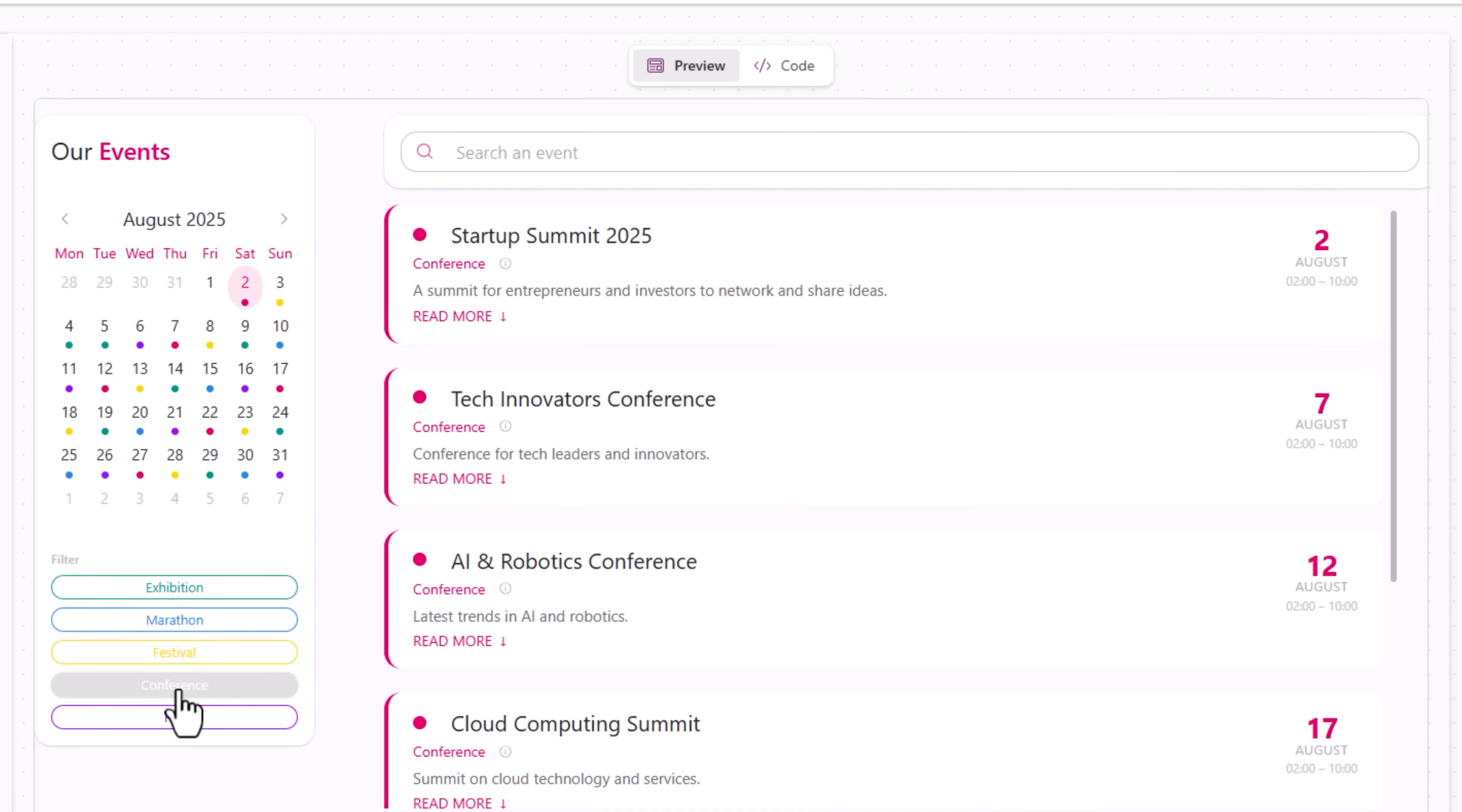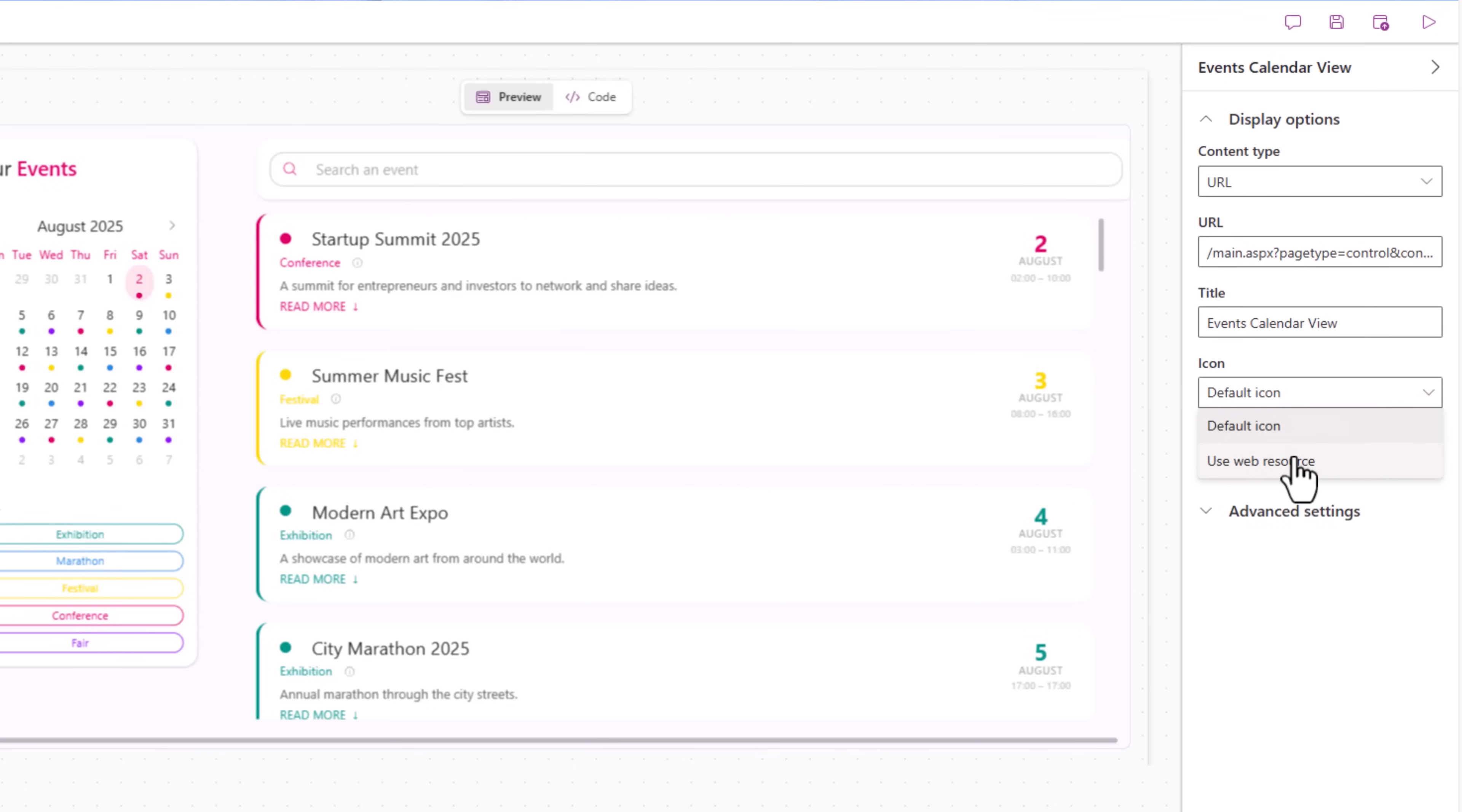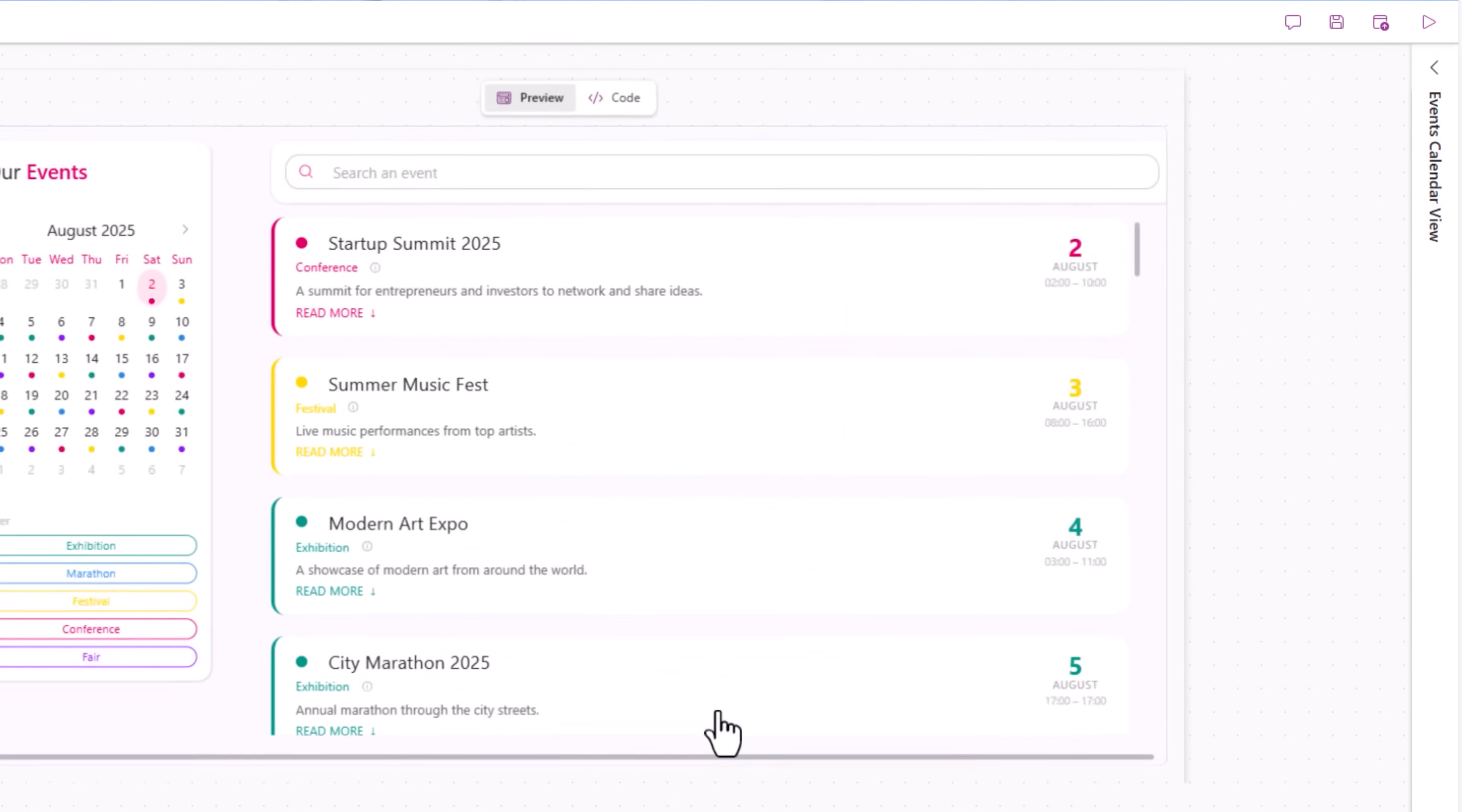These are the list of upcoming conferences. This page I'll rename it - I'll call it Events Calendar View. I can also give it an icon. I can use web resources, any of the existing ones, or I can upload a new web resource. I'll just pick the eye icon.